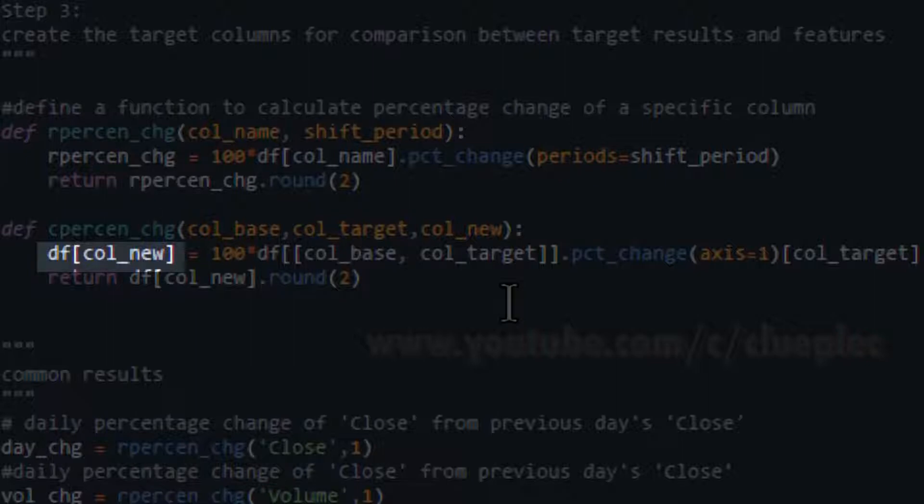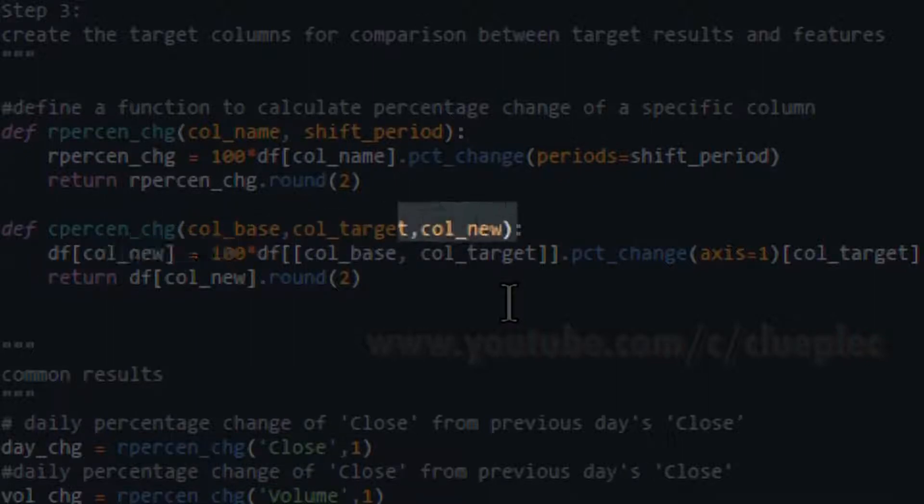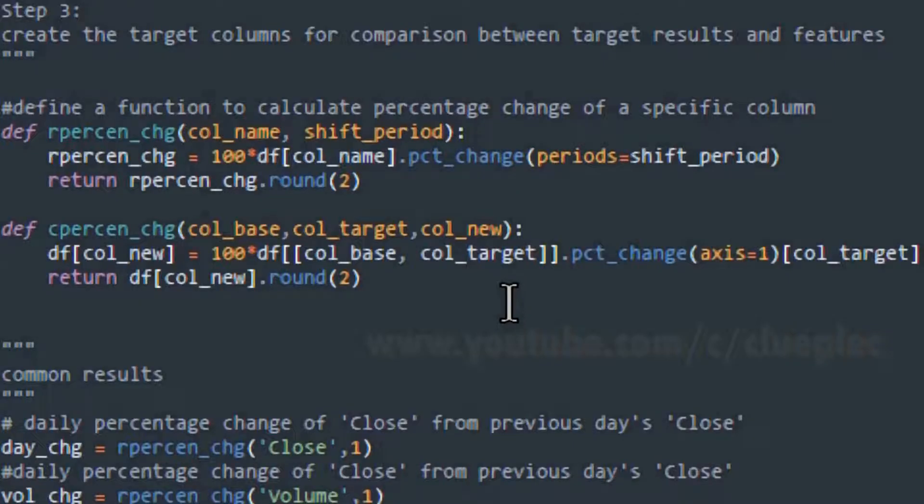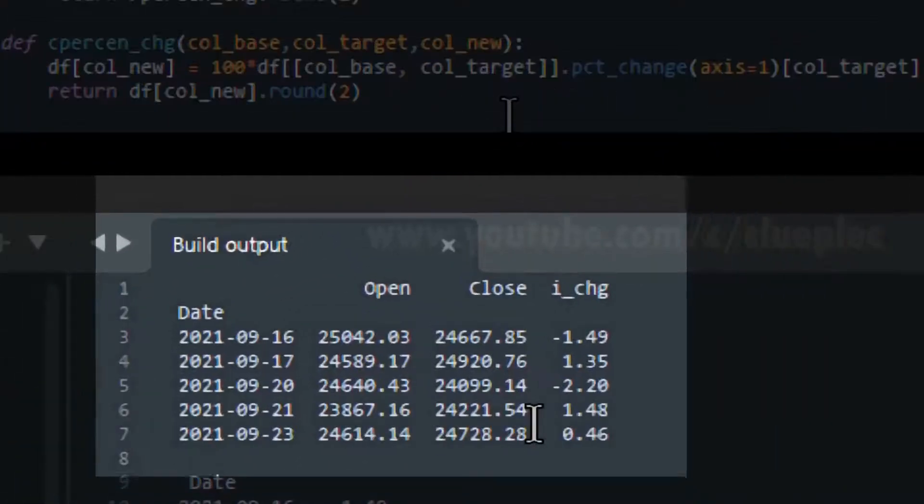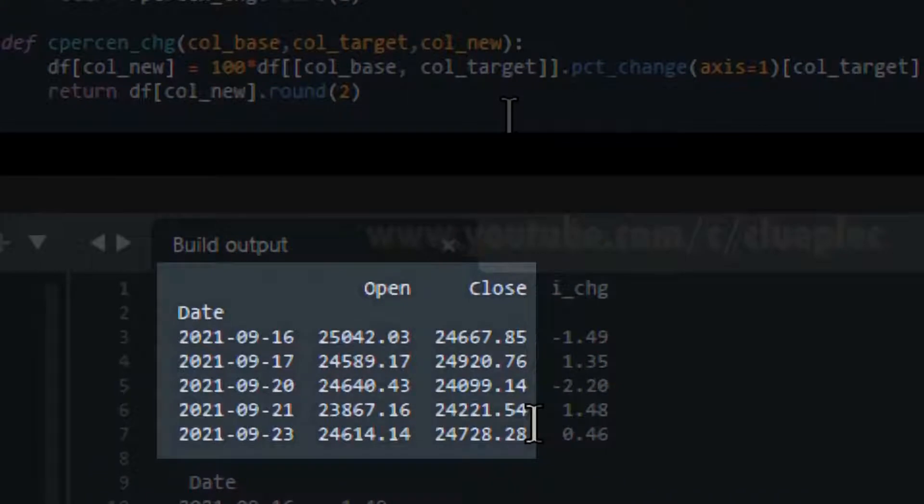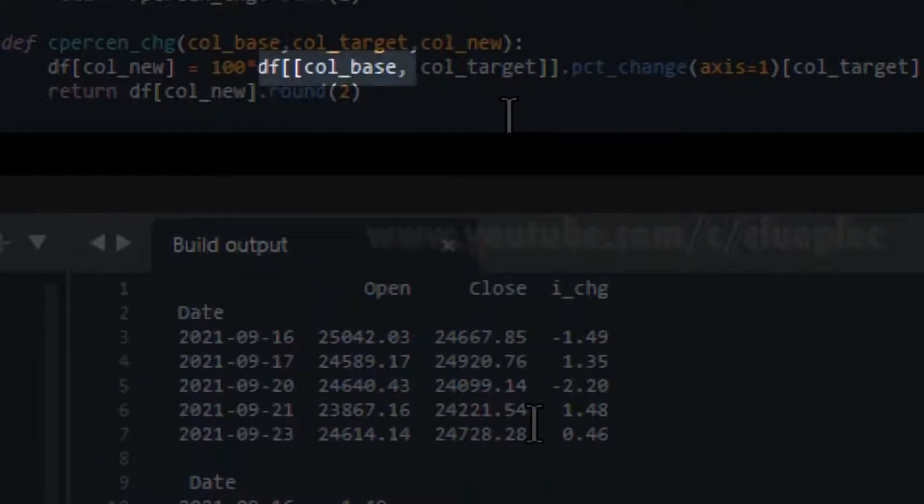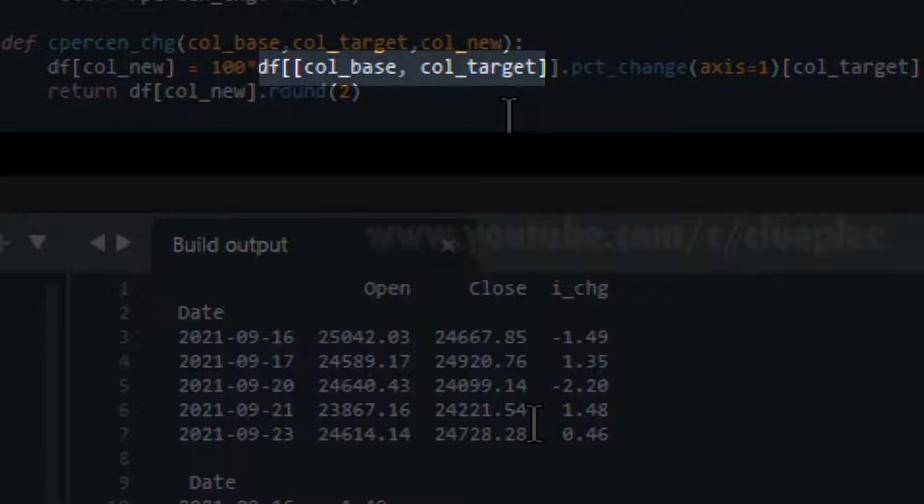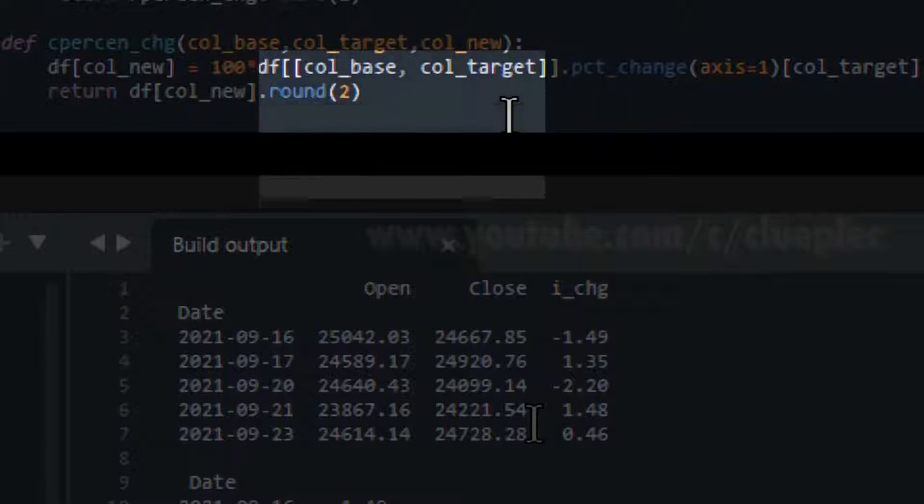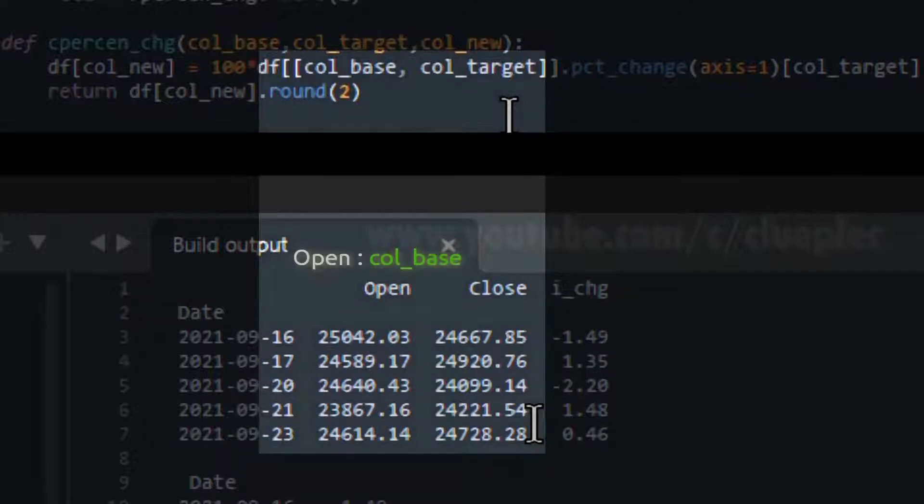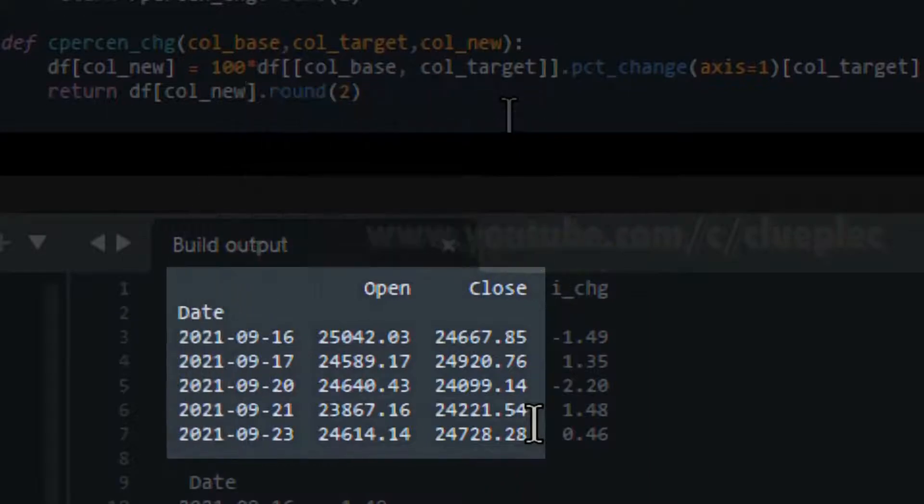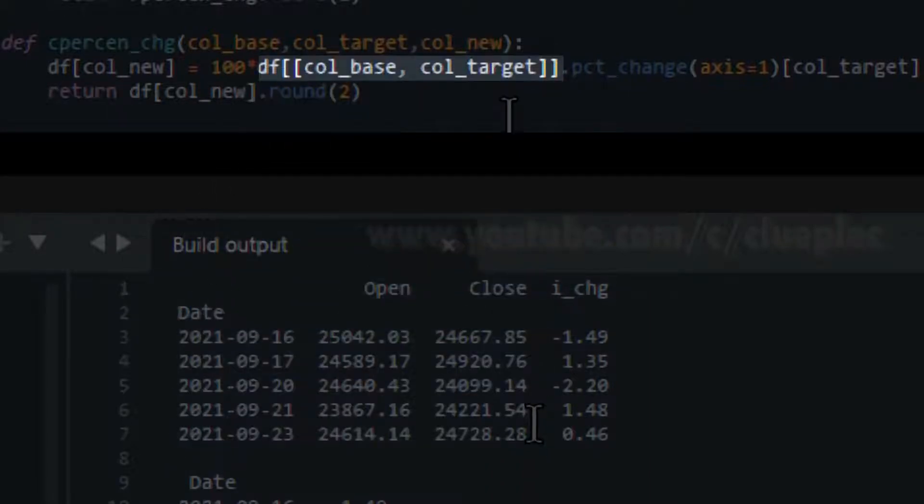This is the column new that is matched to this column new. This column is equal to a new table containing two columns. This one, column base, comma and the column target, only two columns. In my example, the open column is the column base, where the close column is the column target. This table is stored in the df, double square brackets, col base, col target.